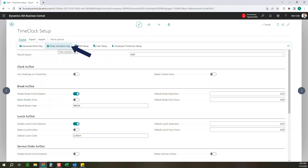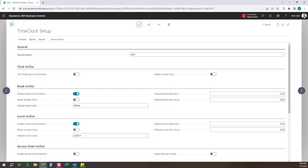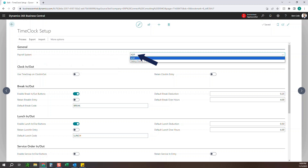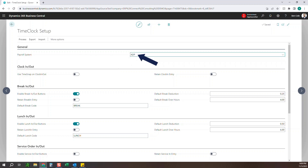We are already on the time clock setup page, and we're going to jump right into the various options you have when setting up our time clock extension. The first thing we're going to look at is under the general tab, and it's the payroll system drop-down. Right now we just have the option for ADP, and it's going to create an Excel export which you can use to upload to ADP. If you have a different payroll system, just reach out to us — it usually just takes a couple hours to create that Excel export for you.